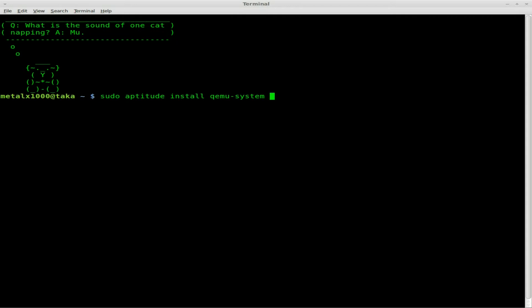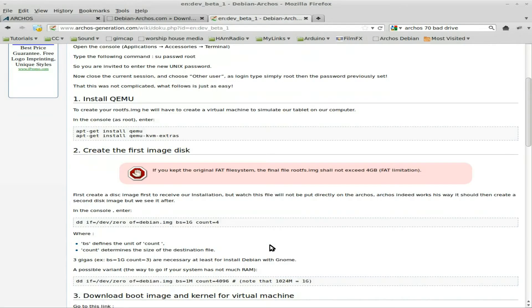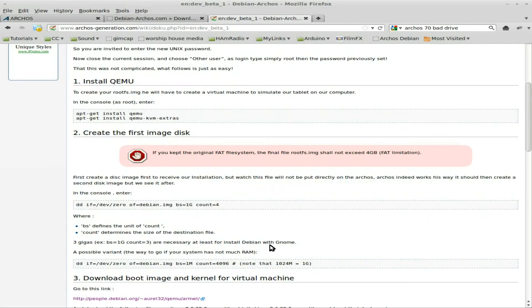Once that's installed, this is where it starts getting fun. First thing we need to do is create an empty Debian image. This is one of the things I do a little bit different. My way is a little bit faster than what they have here, but this way works as well.